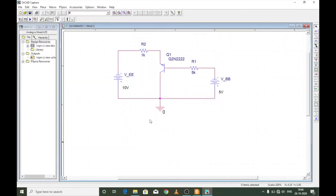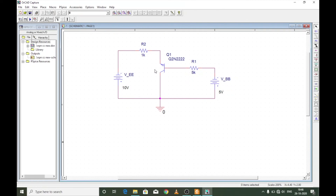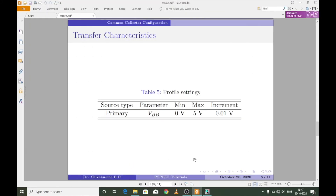Transfer characteristic curves are obtained by plotting the voltage across the input terminals VBC and recording either the output current IE or the voltage across the output terminals VEC. The only variable used here is the input voltage VBB, varied between 0 to 5 volts in increments of 0.01 volts.